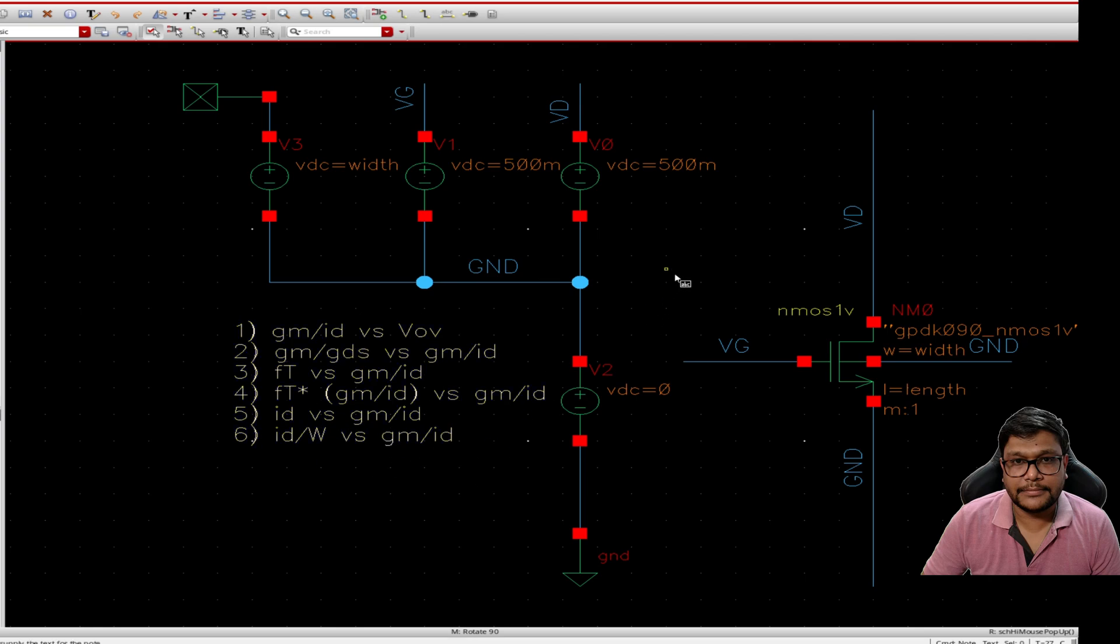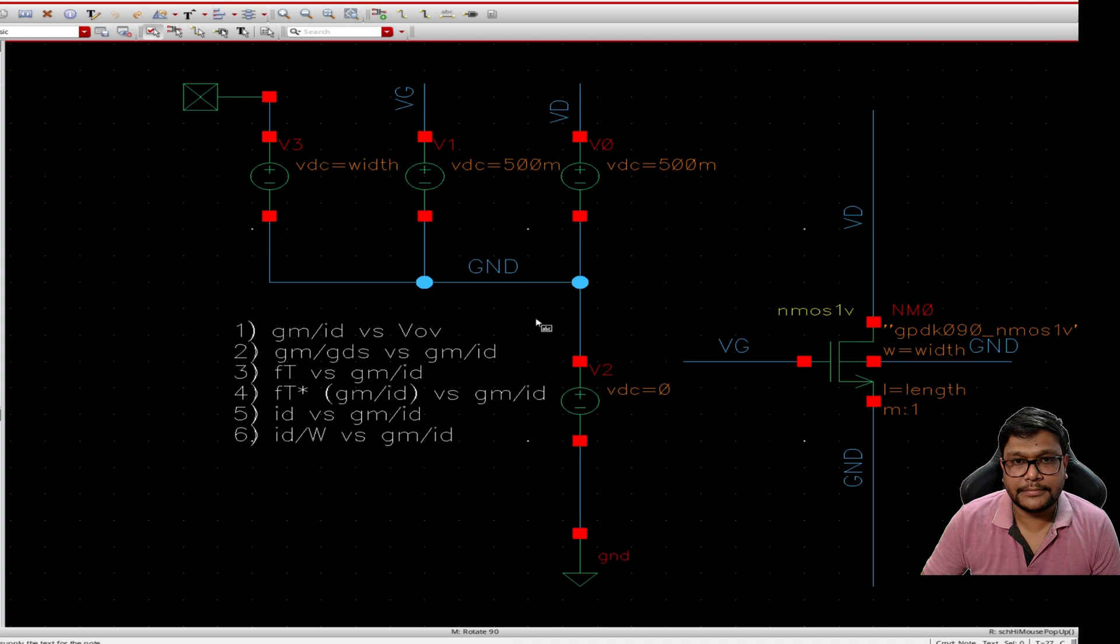What sets this tutorial apart is our focus on using the Cadence calculator rather than MATLAB or other software commonly seen in gm by id tutorials. This approach provides a more integrated and efficient way to generate the necessary plots directly within Cadence environment.